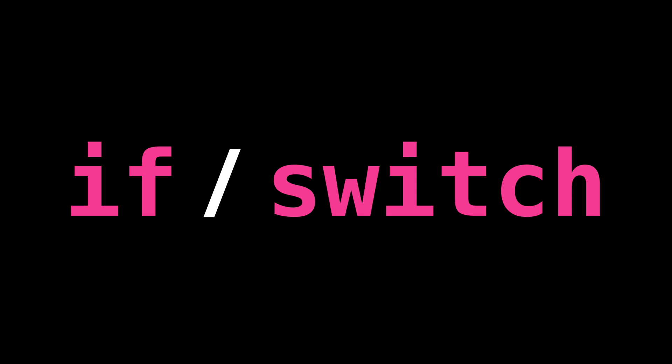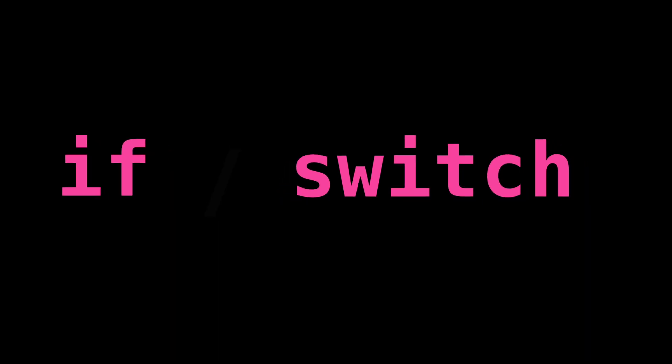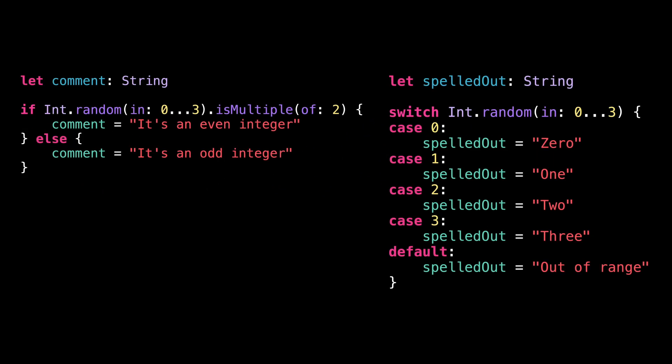I'm certain you've already used the keyword if or the keyword switch. But you might have noticed that when you want to use one of them to set the value of a variable, the syntax can be a bit cumbersome.